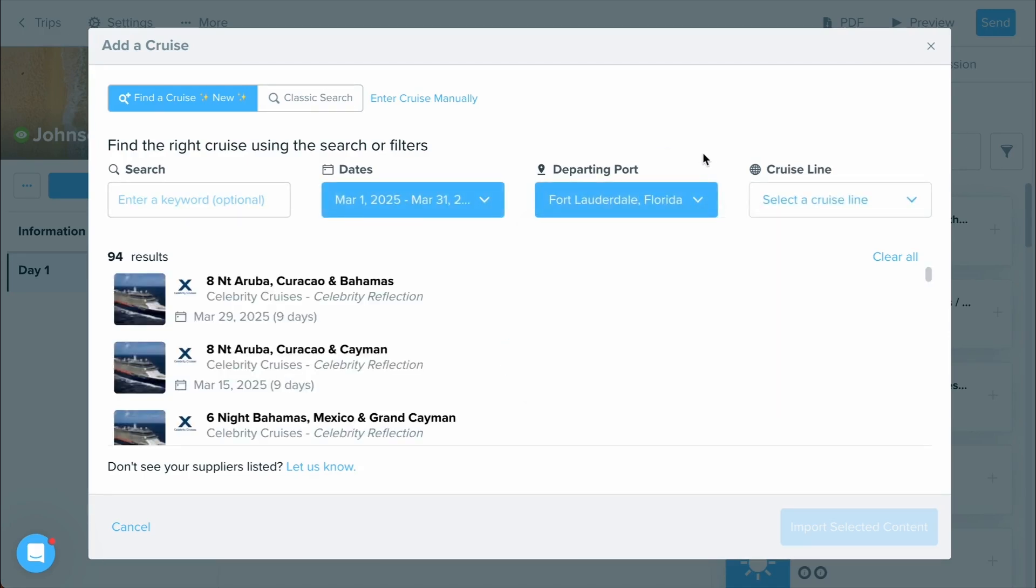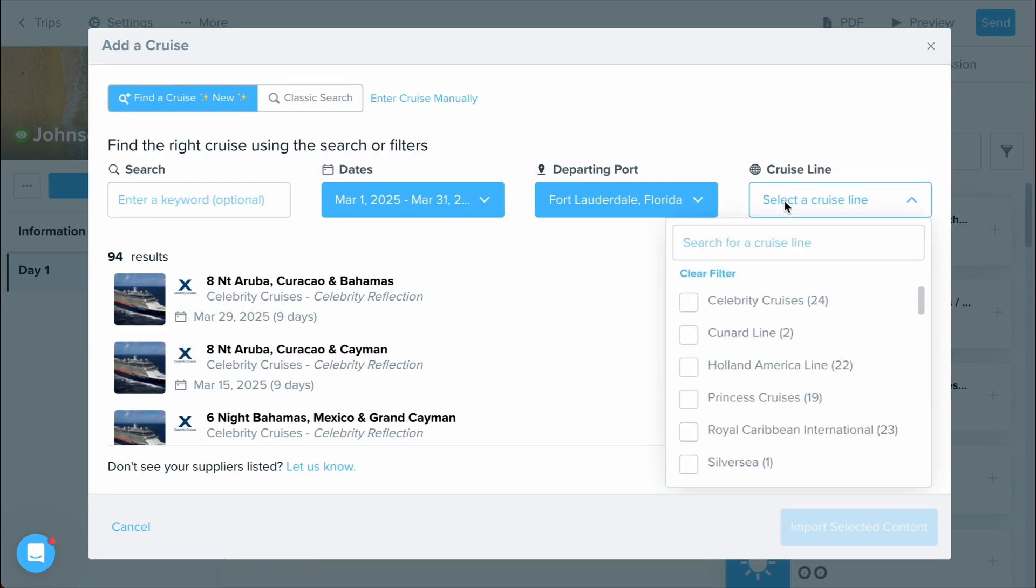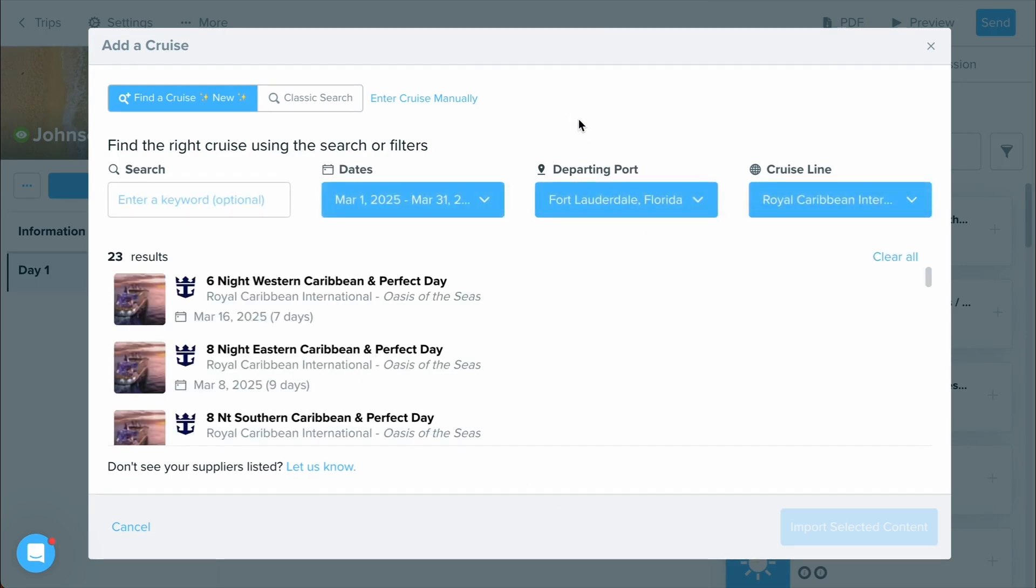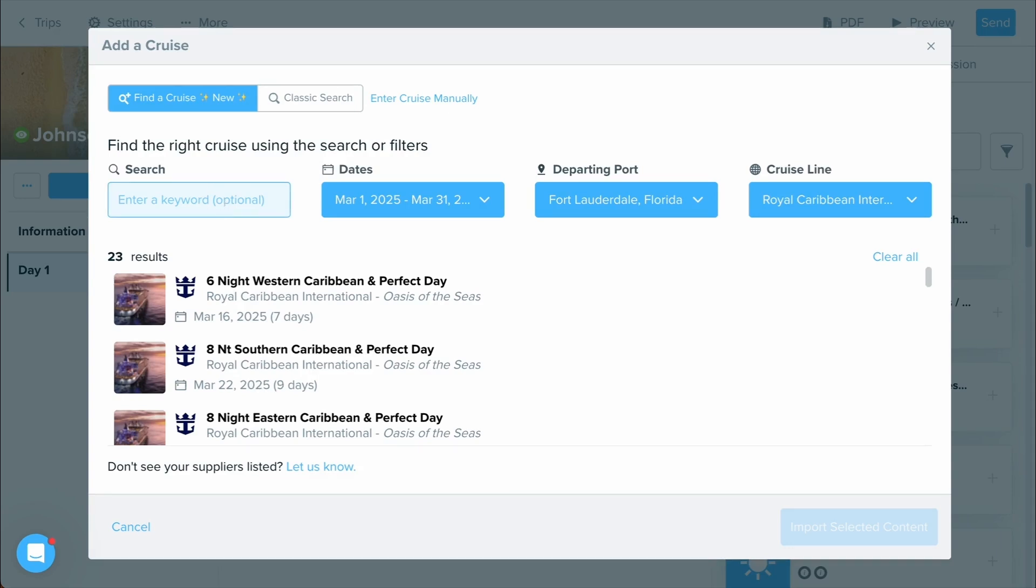And if I want to get down even further to a specific cruise, I can select which cruise line I'm looking for specifically. Let's go ahead and select Royal Caribbean. Lastly, if you're looking for specific keywords, you can always use the keyword search. Let's go ahead and use that as well.